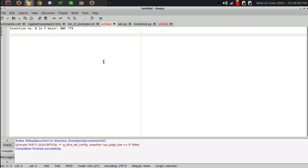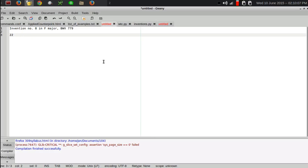So, let's say I want to do, I found an example that is the Prelude number 22 from book two of the Welltenberg Clavier. So, I'll type the number 22 and give the voice command. Book two Prelude. And there we go.